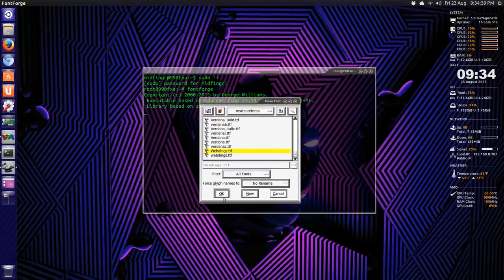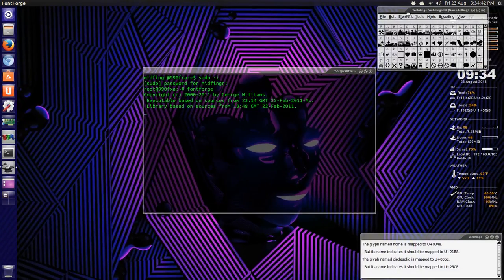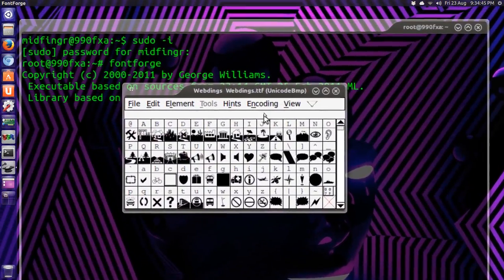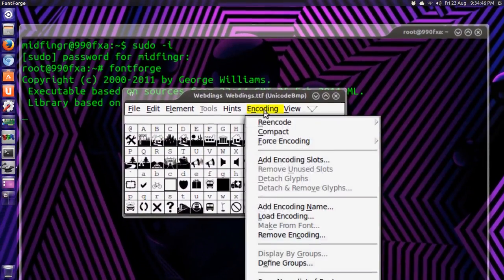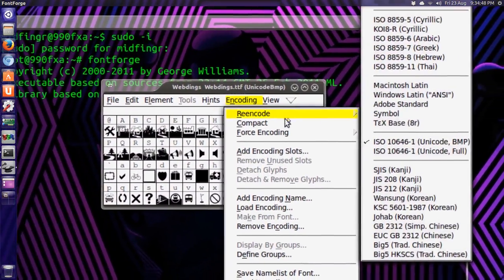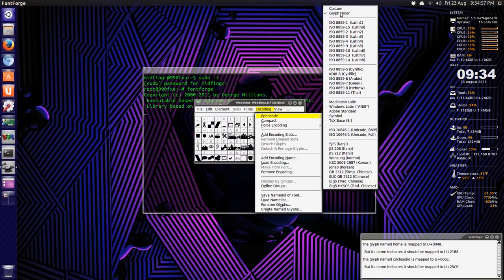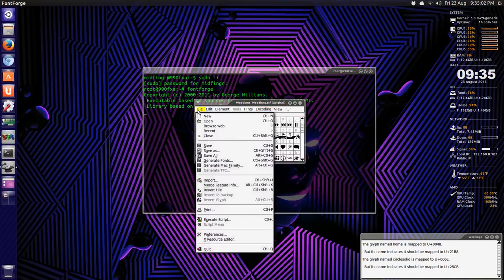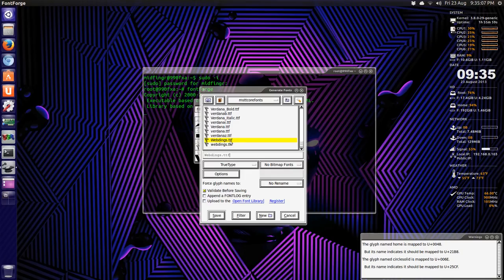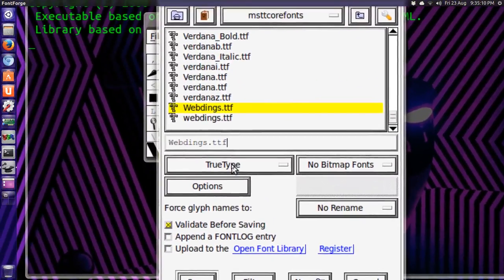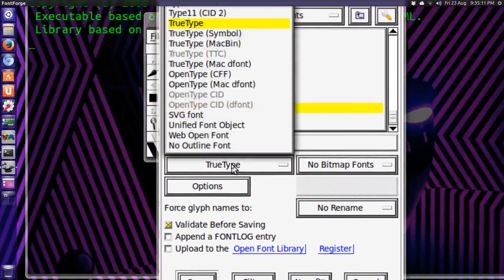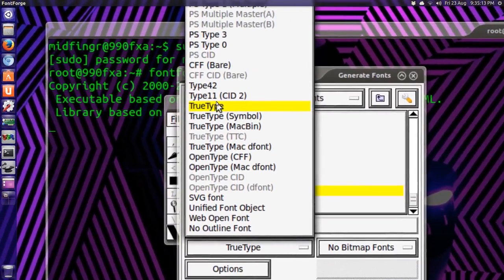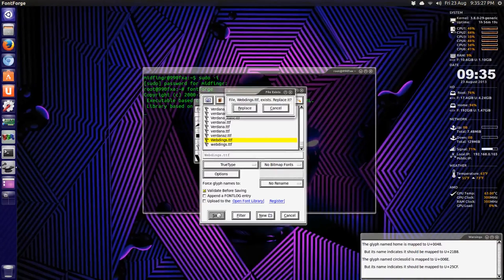Hit ok, and on this top screen here, I'll drag it into view a bit, you go to encoding, re-encode, and make sure glyph order is checked. Once that's done, you go to file, generate fonts, and then this dialog here, make sure it says truetype and you have truetype selected here, and hit save and replace.